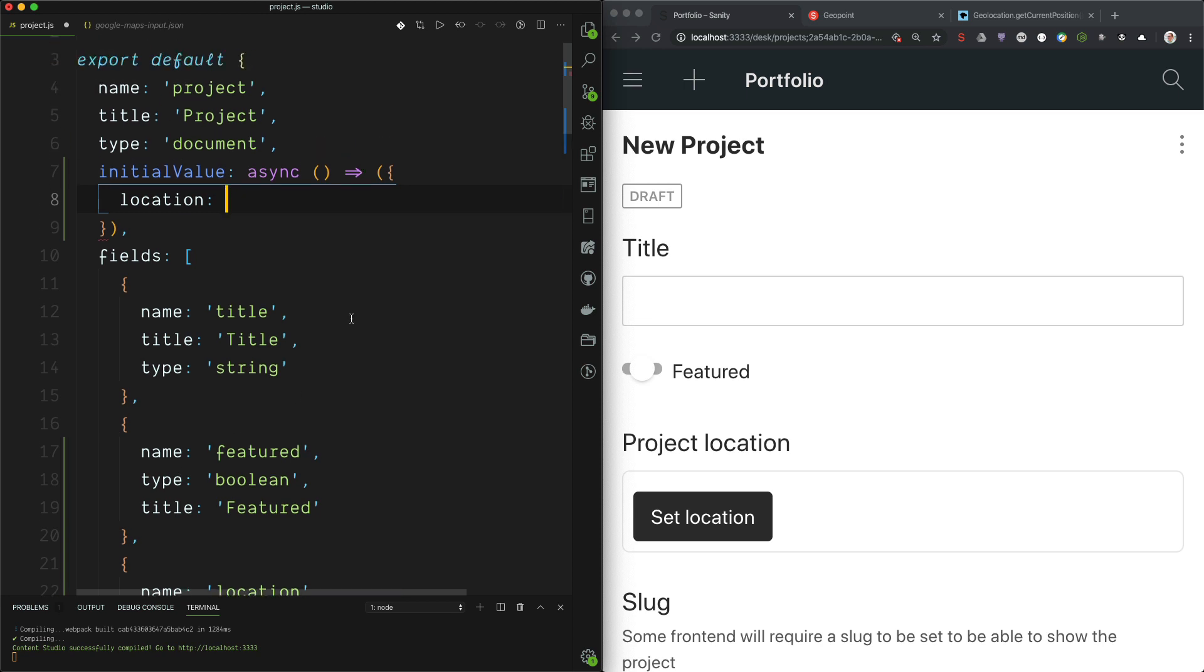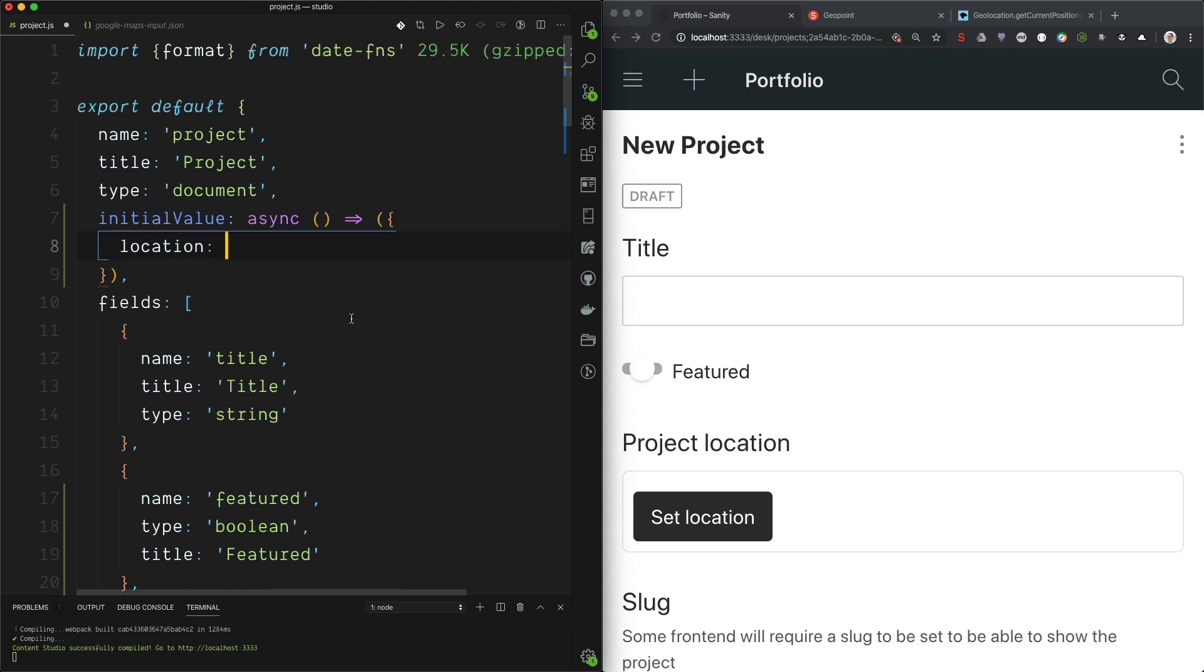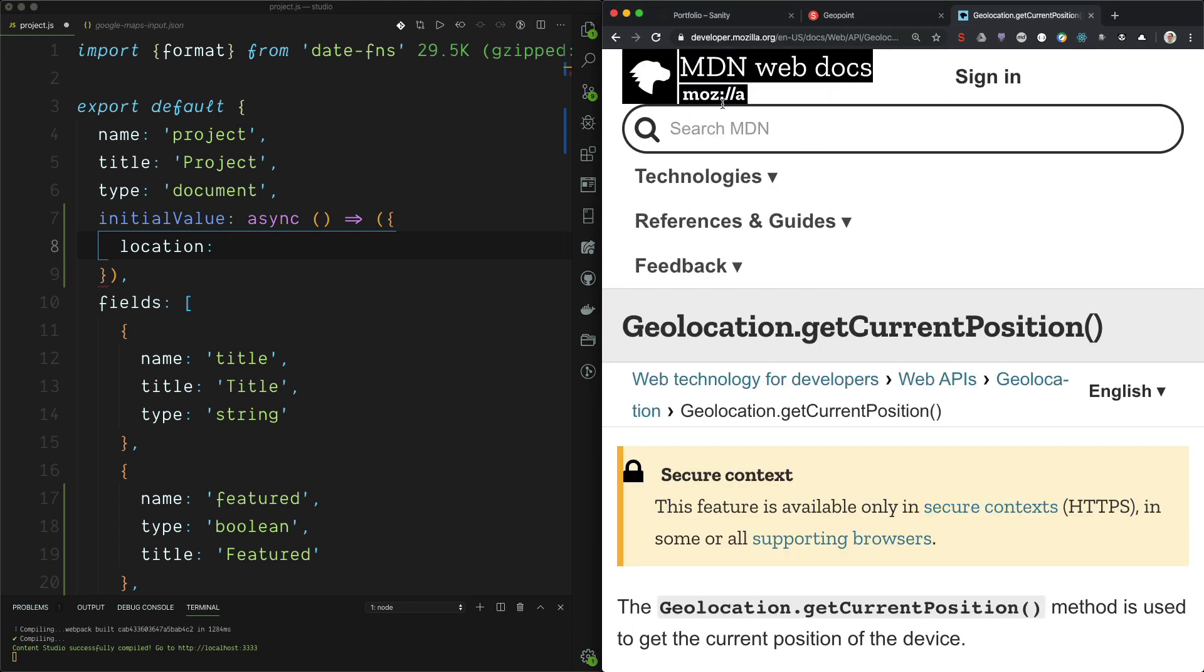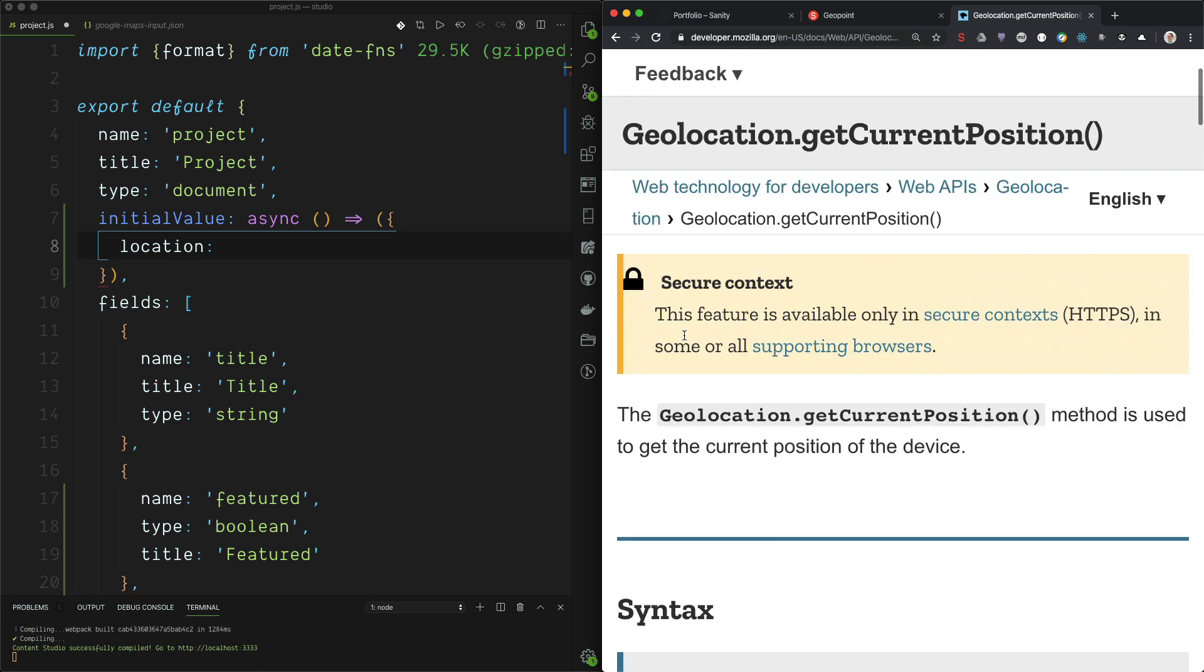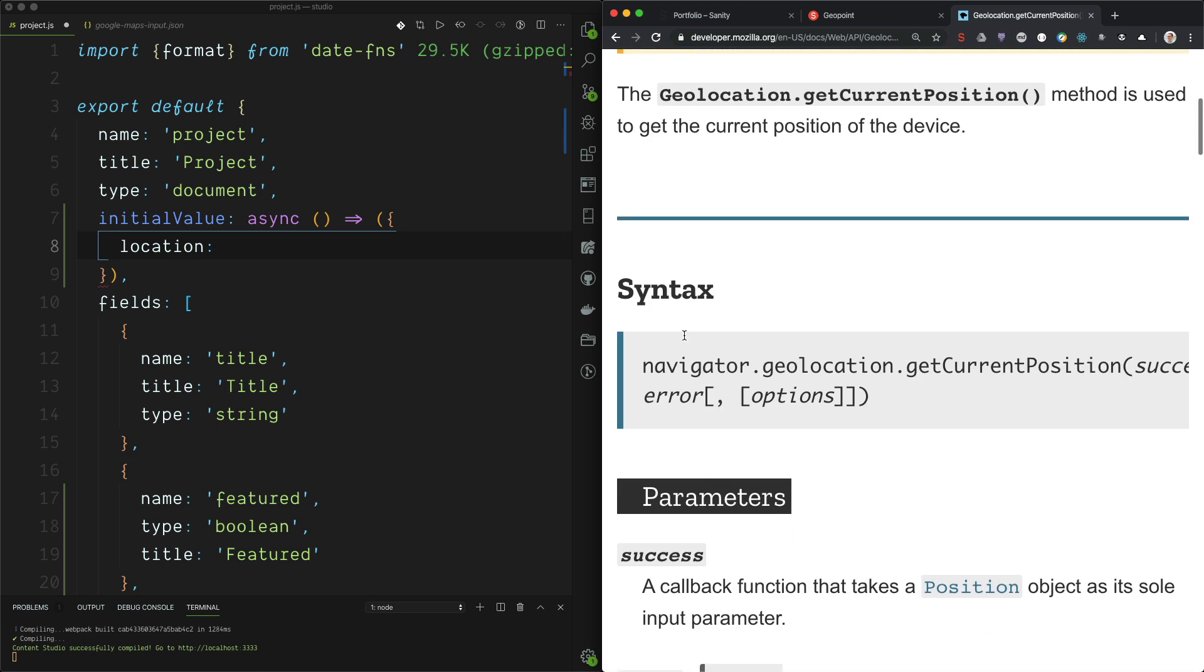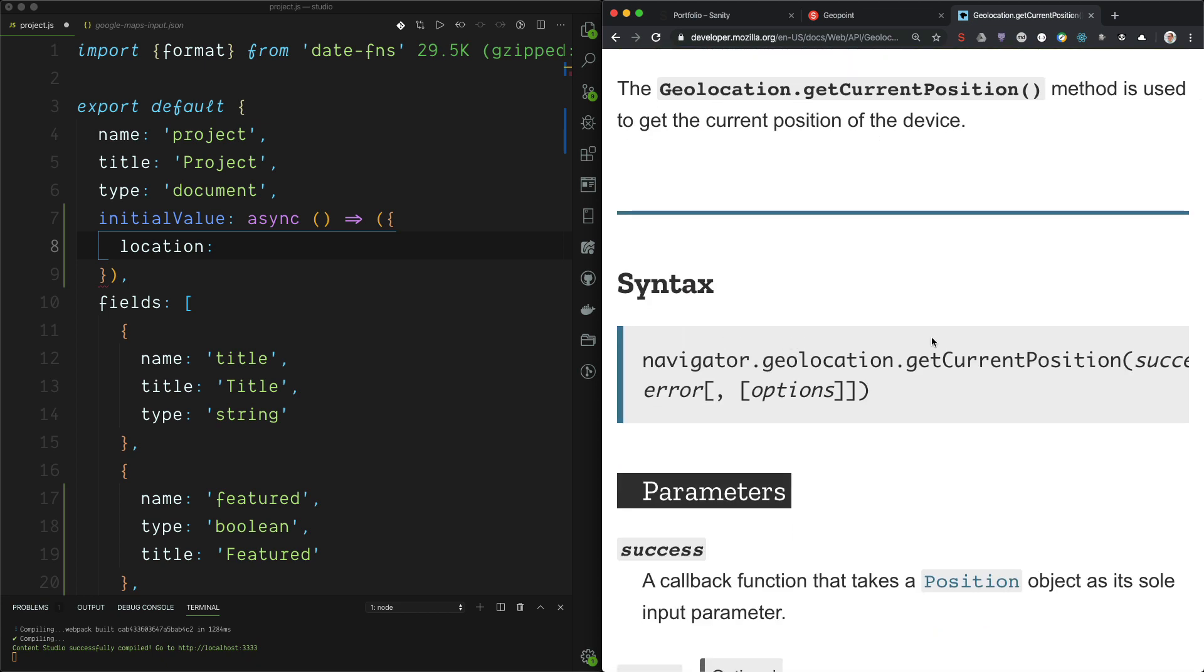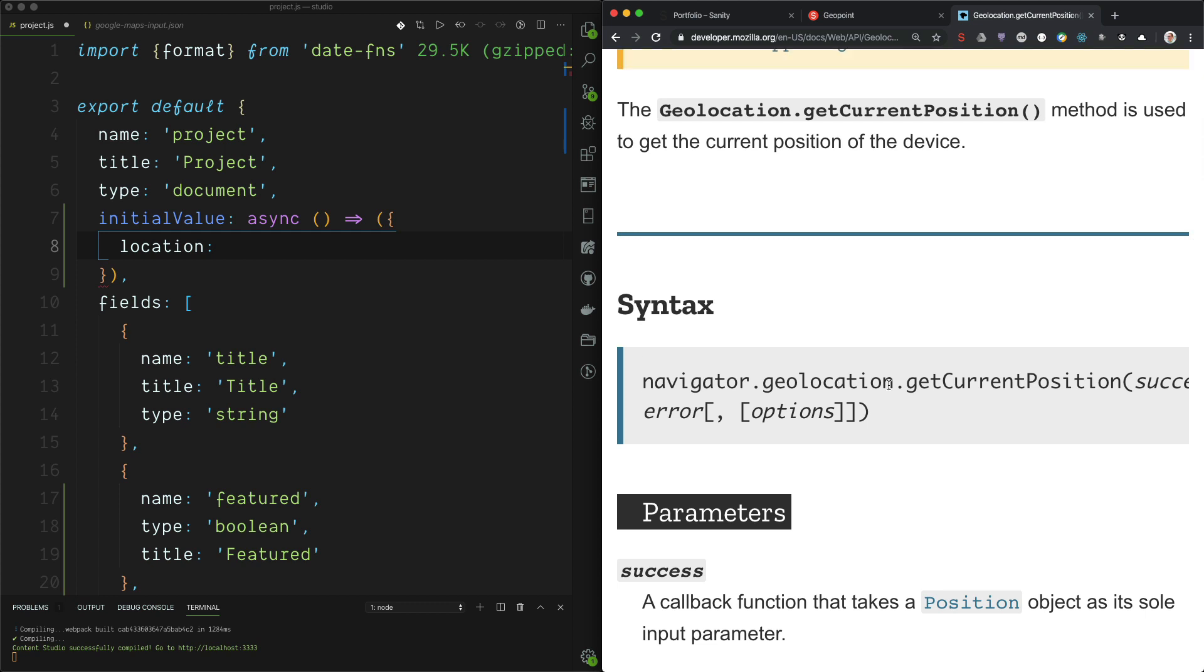And then we are ready to figure out how to actually get the position. I don't always remember these things by heart, so I would have to Google. And if you Google browser and geolocation, chances are that you will come to the Mozilla web docs. And here we have the JavaScript implementation of getting the current position of the browser.